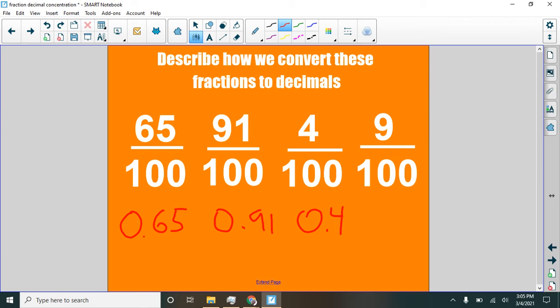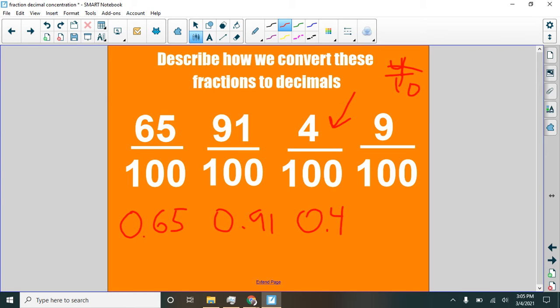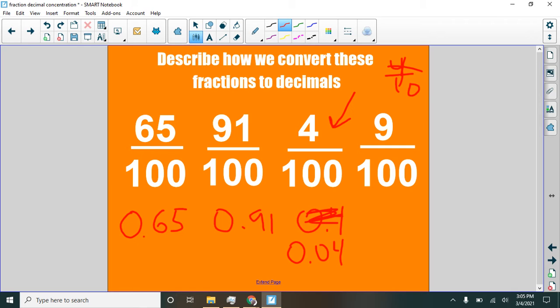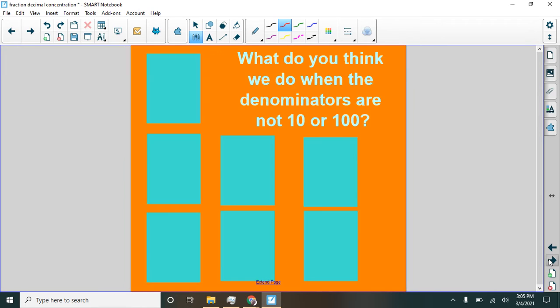That's four-tenths. But we want to have four-hundredths. And so what I need to do here is to put zero in the tenths place. This is four-hundredths. What would nine-hundredths be? Zero point zero nine. All right. We got this.